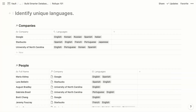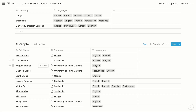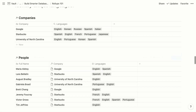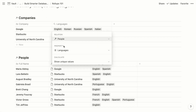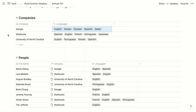Now let's take another look at the languages example. Each person within a multi-select property is assigned one or more languages. To see all languages represented by a company's employees, we use a roll-up property — choosing the people relation, then the languages property within the people database, and showing unique values. This ability to show unique values is relatively new to Notion. Previously, you'd have to view each language multiple times if it was represented multiple times by employees.